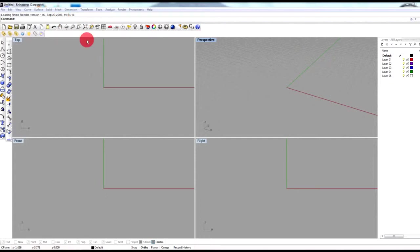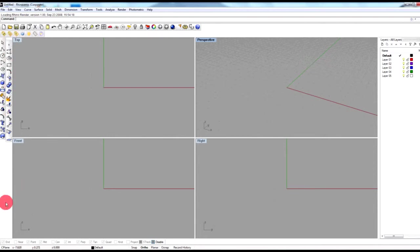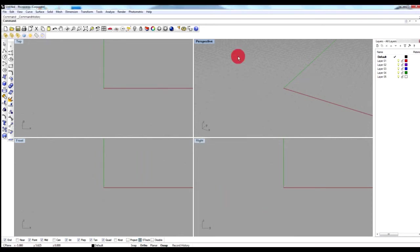Rhino is very similar to AutoCAD. It has a command line where you can type commands like line or circle. Rhino is about 80% AutoCAD for me because 80% of the AutoCAD commands are found in Rhino. On the left side are the icons, and at the bottom are the snaps — just like AutoCAD.